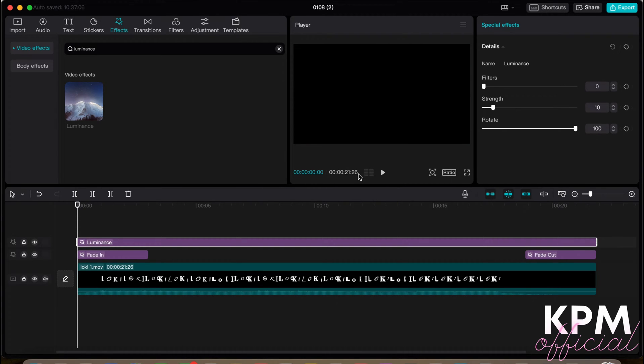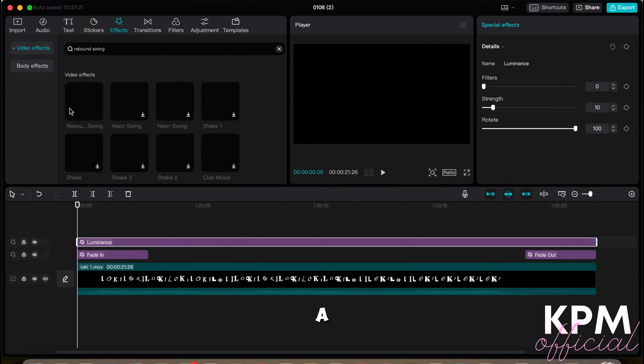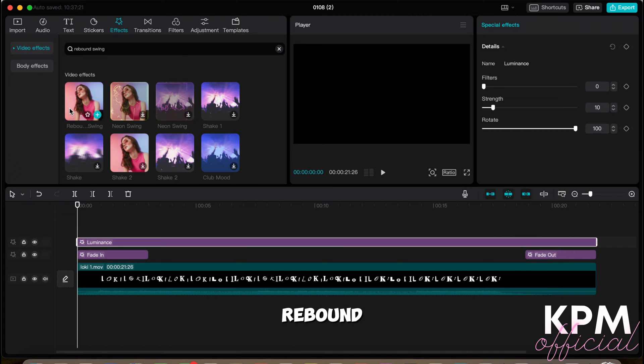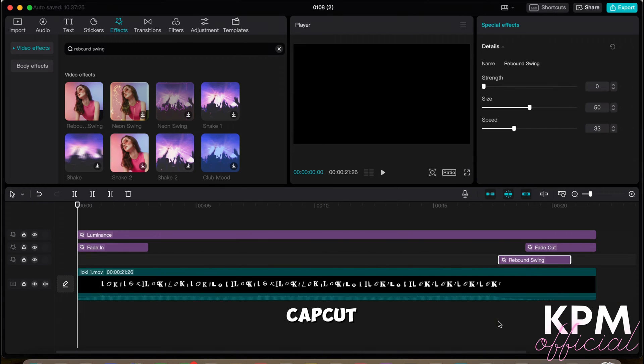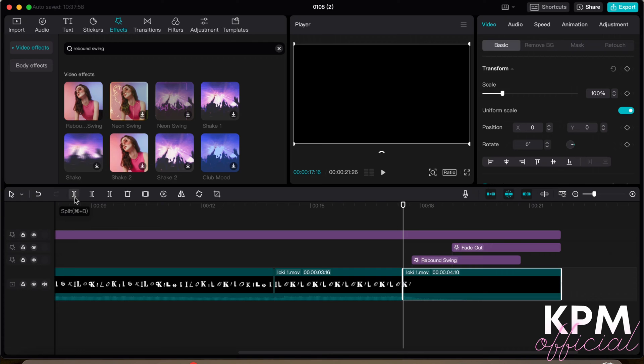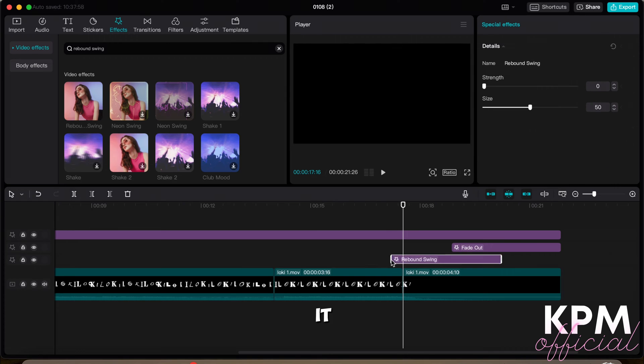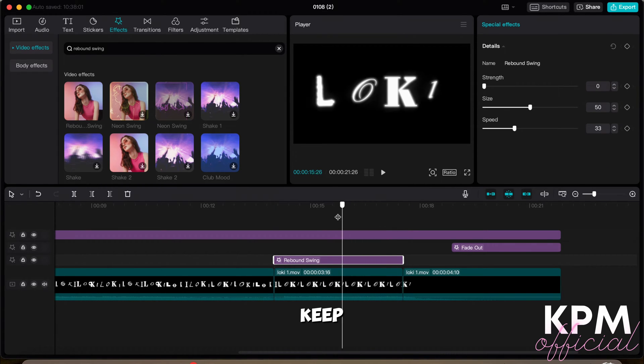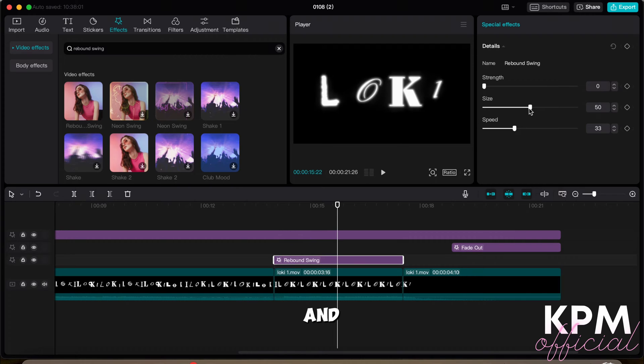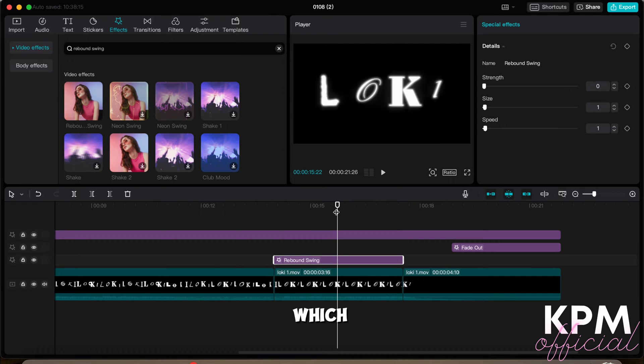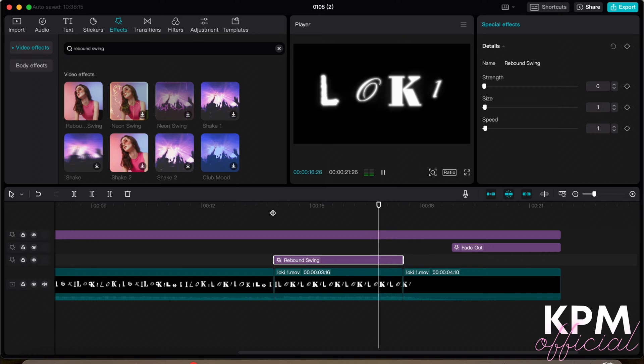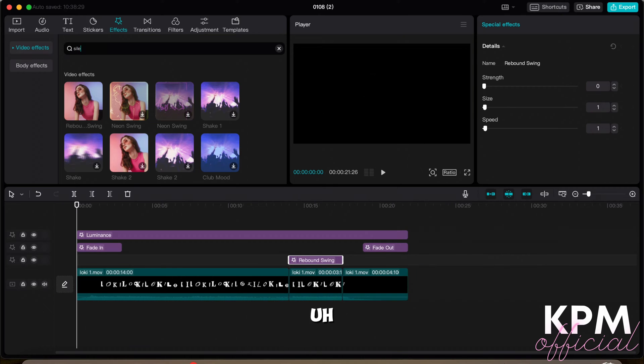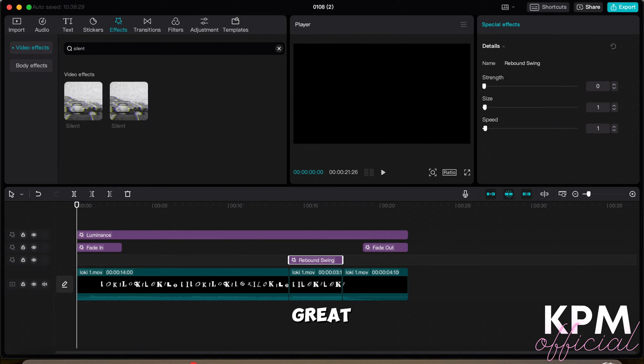We're also—if you do watch the video back, you'll notice the end has a slight rebound to it, and CapCut has this great tool called Rebound Swing, and we can adjust it as well. So as there isn't too much of a rebound, we're going to keep the size and speed to 1 and the strength to 0, just to have a slight movement, which is what we're going for.